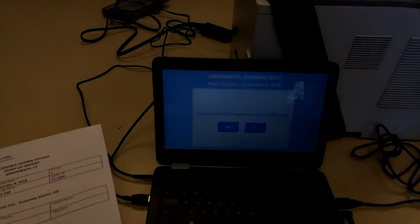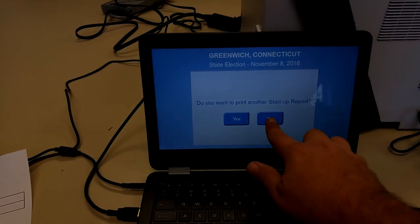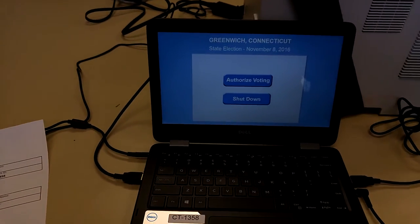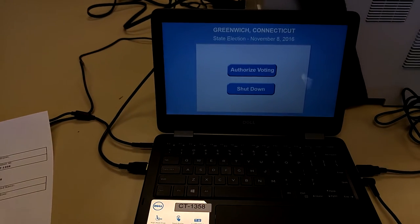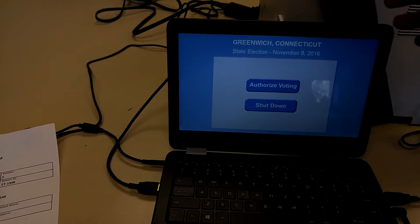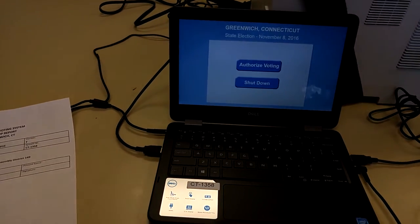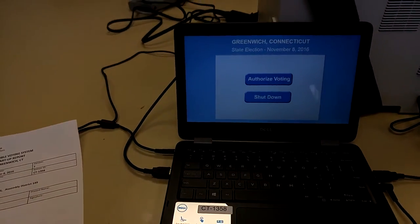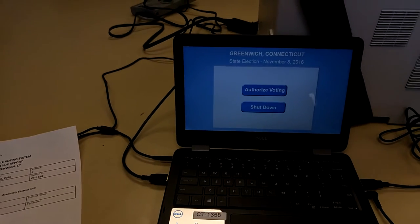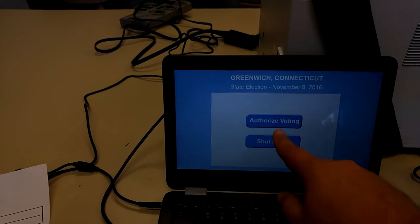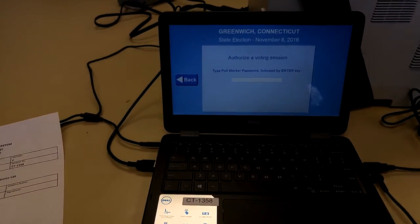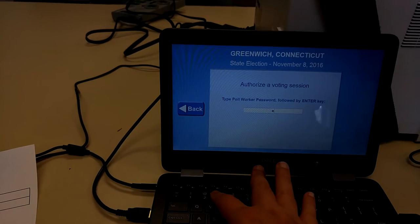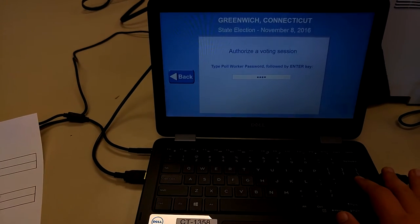So at this point, do you want to print another startup report? No. We are ready to authorize voting. Okay, so at this point you can shut this machine and let it go to sleep. You can leave it in this position and just touch a key to wake it up if you have a voter who decides to use it. And when you do, you press authorize voting. And you will be asked to put in the password for the election, which I am entering in right now and which will be provided to you.